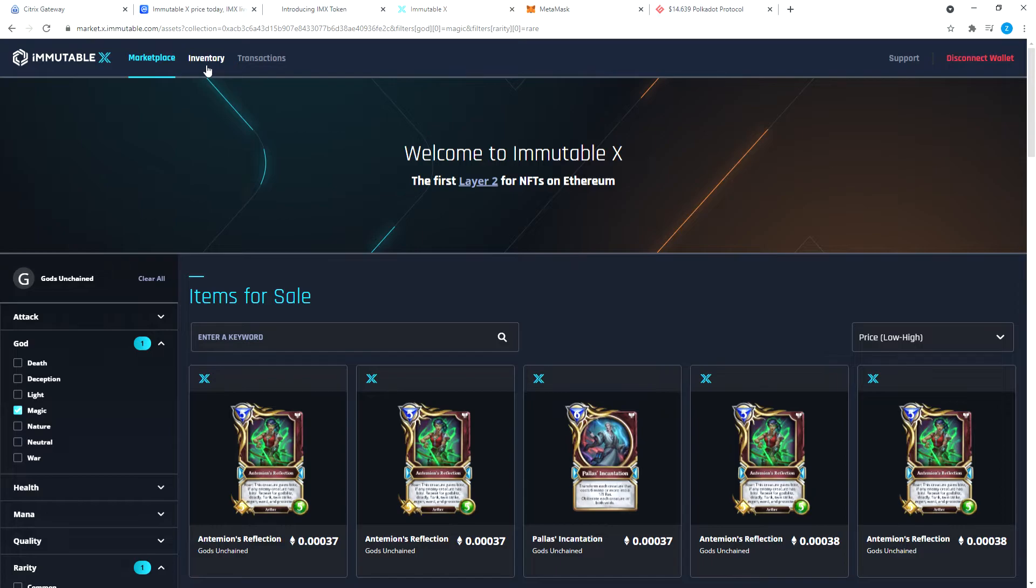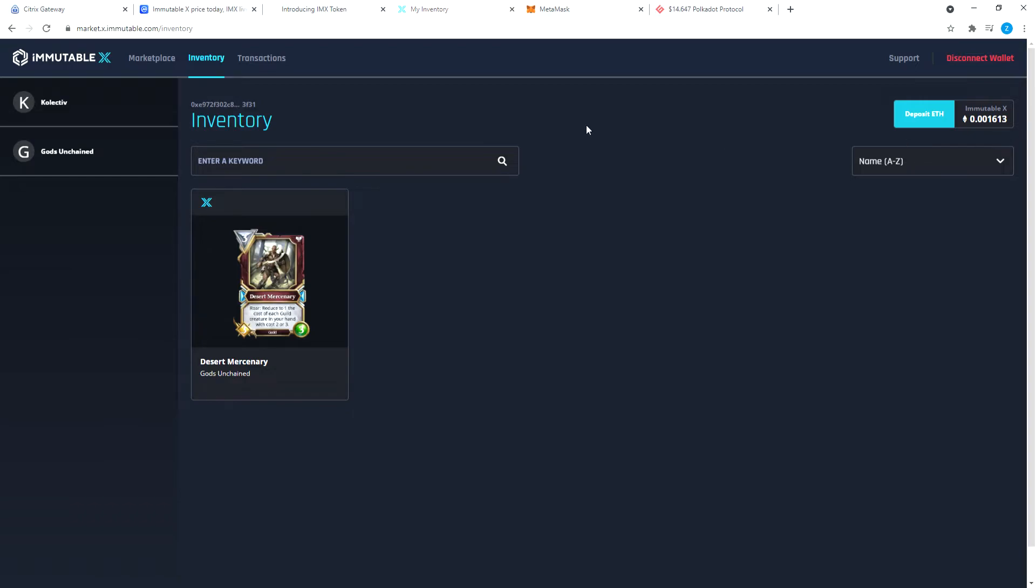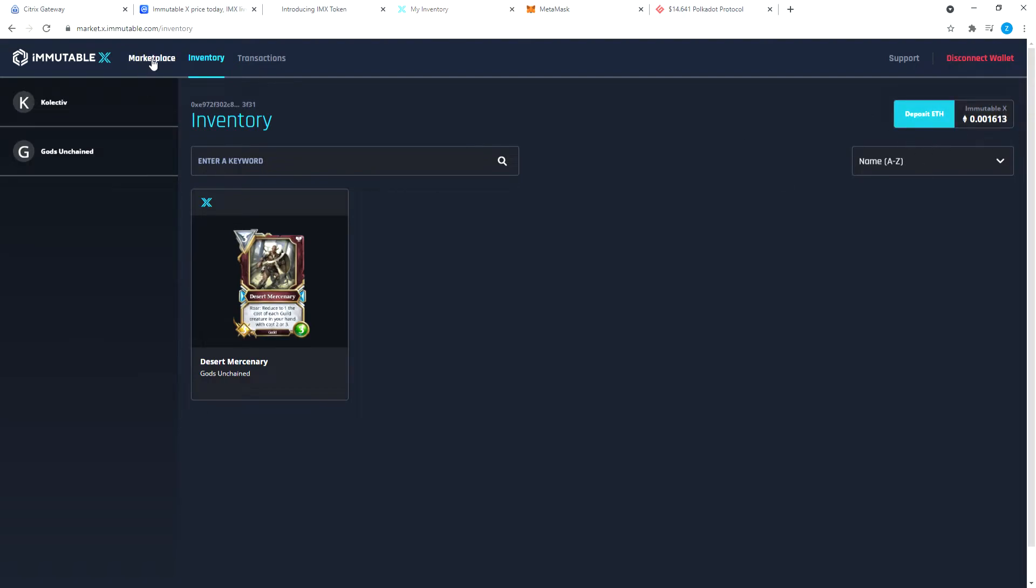As you can see, if I go to my inventory, I have this Desert Mercenary card that I bought the other day. I was just trying it out. Here at this corner it will show your Ethereum balance on Immutable X.